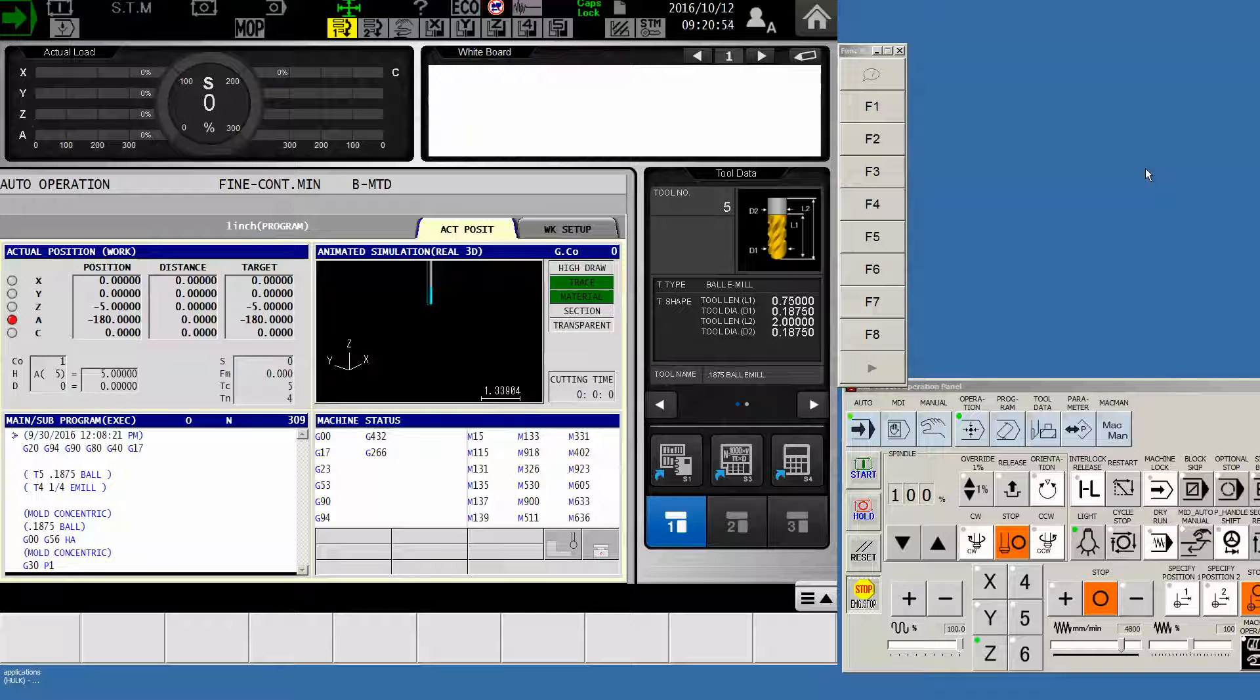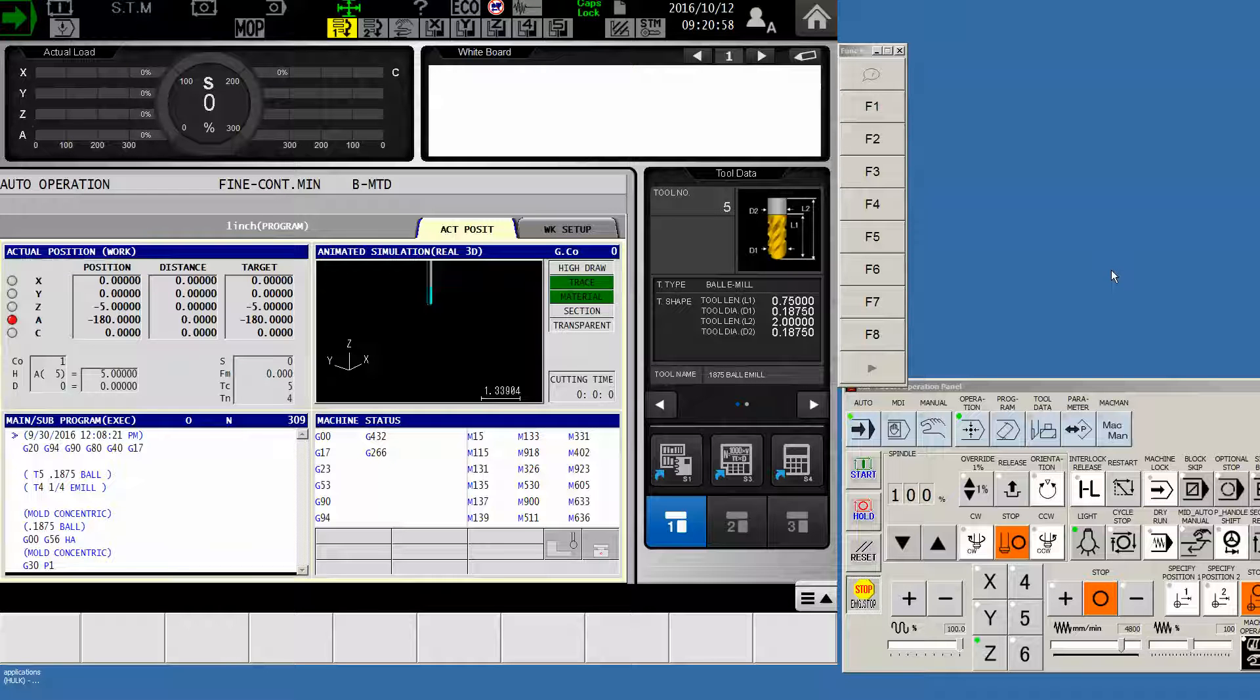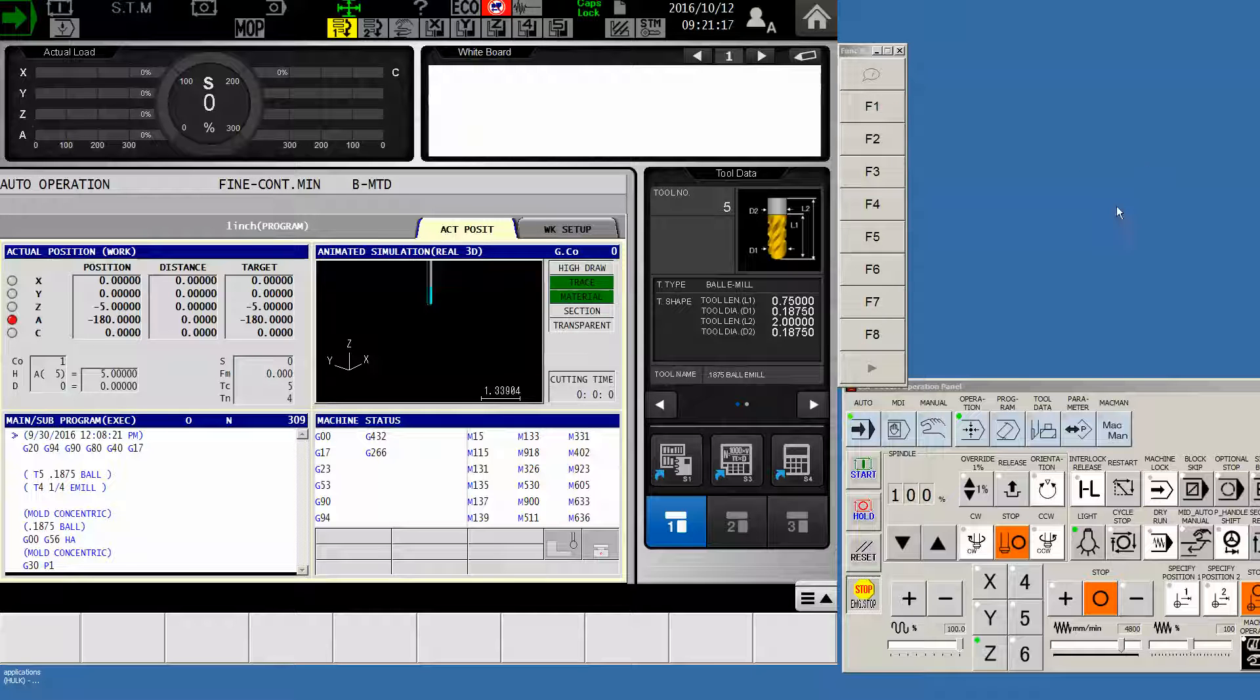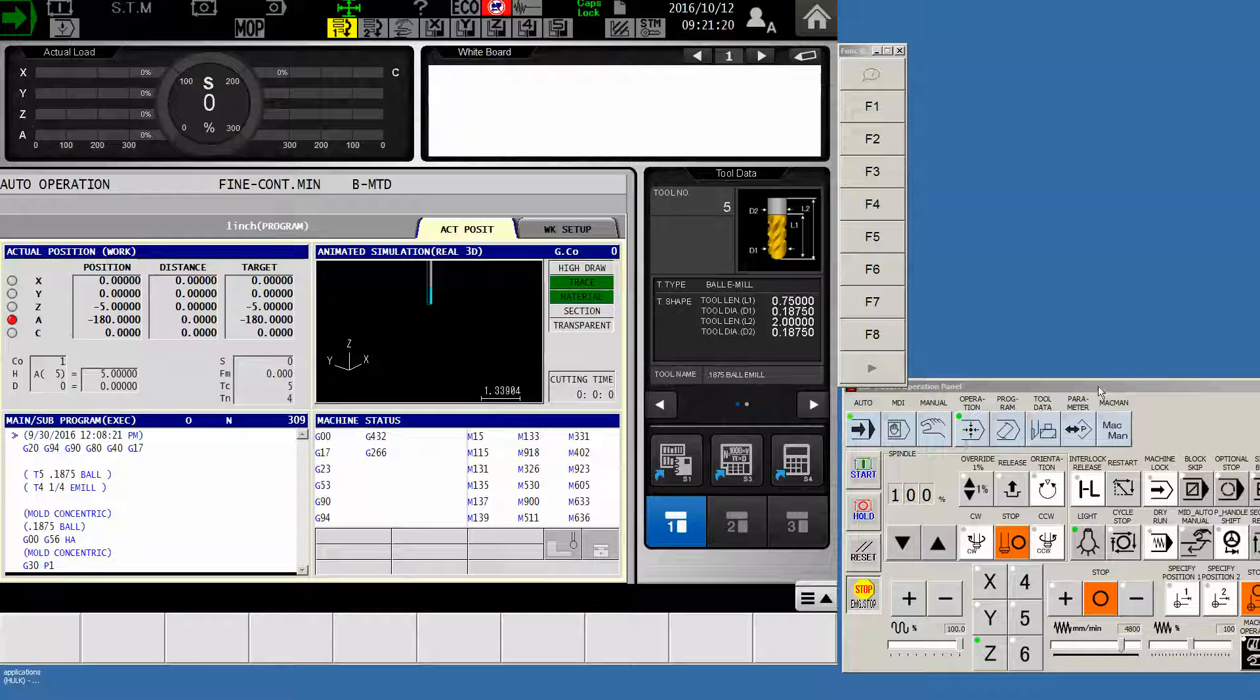This procedure is exactly the same whether you have a horizontal, a vertical, or a 5-axis, as long as it's the P300M control. Your control may look a little different than mine, but I'm working on a big fancy MU 5-axis machine today. Procedure is exactly the same.